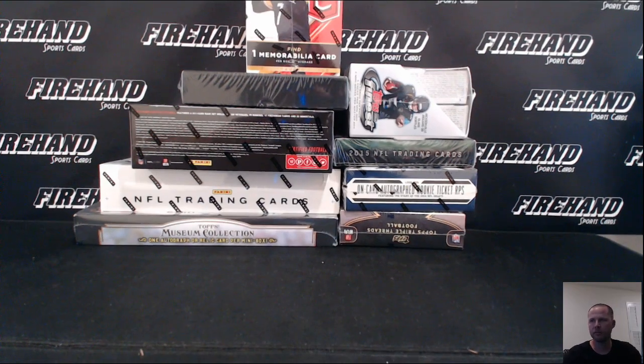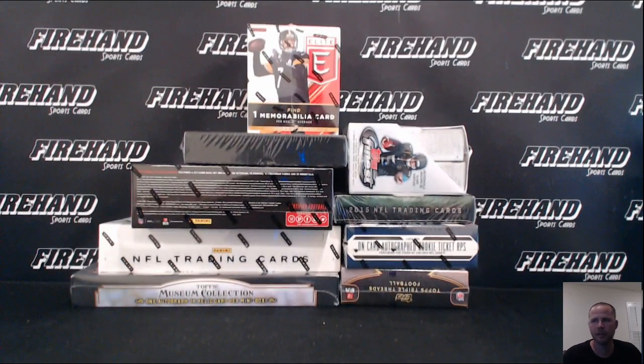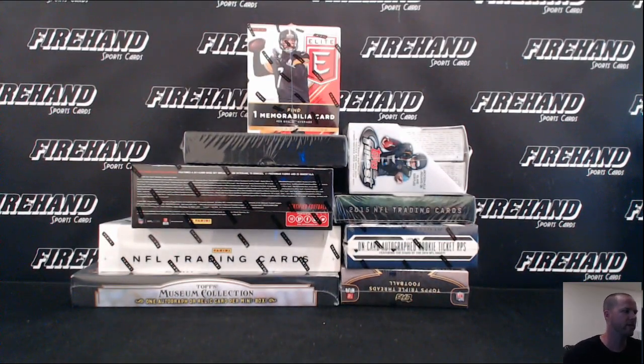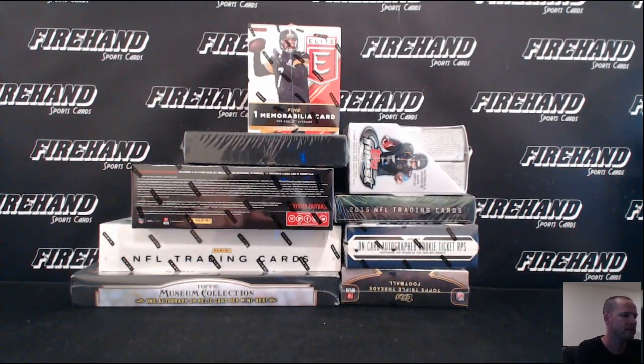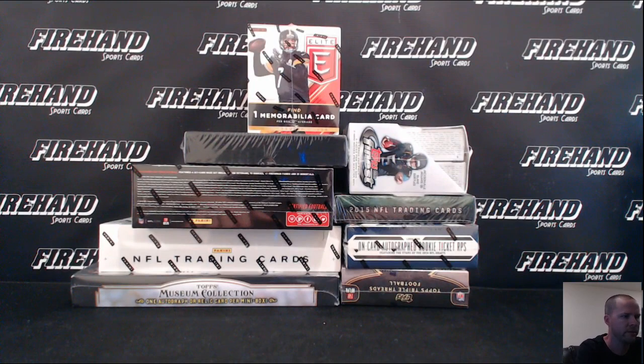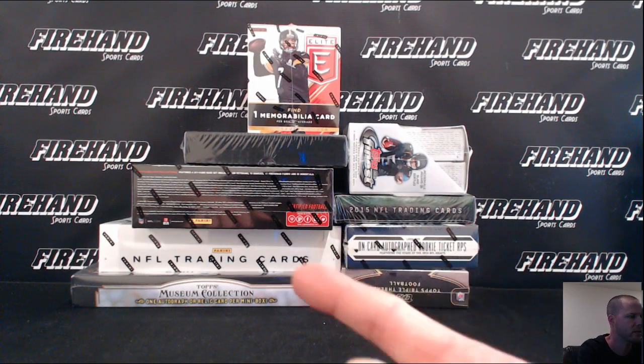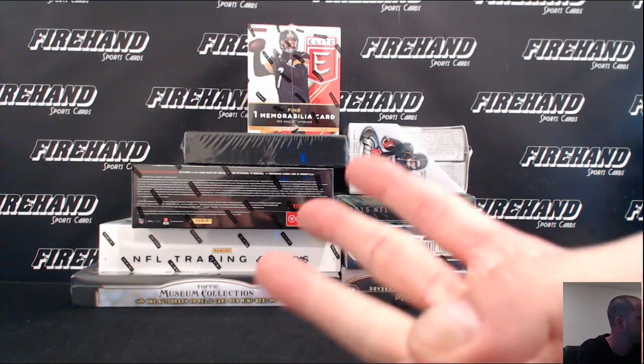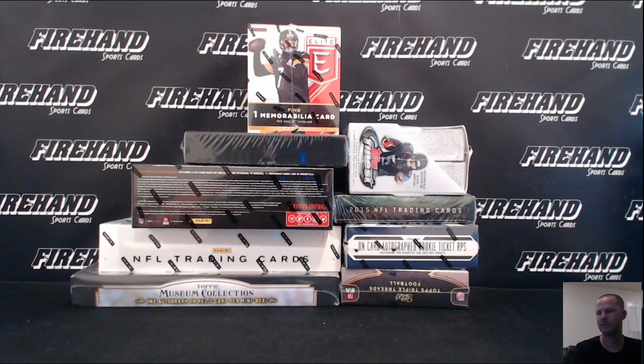Alright guys, here we go. Nine box NFL Super Value Mixer. We got boxes, three boxes from each of the last three years. 2014, 2015, and 2016.